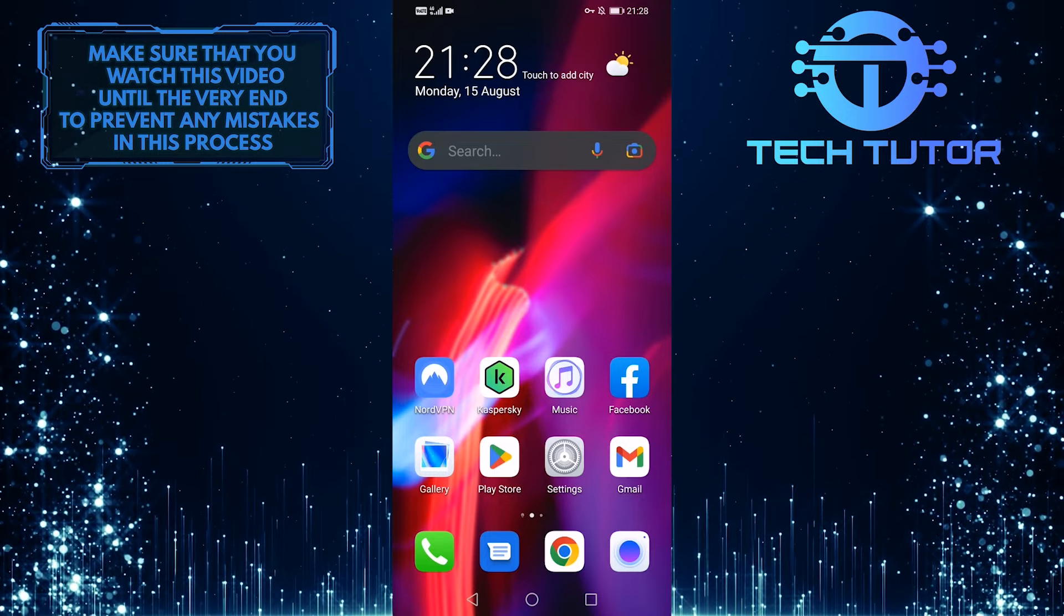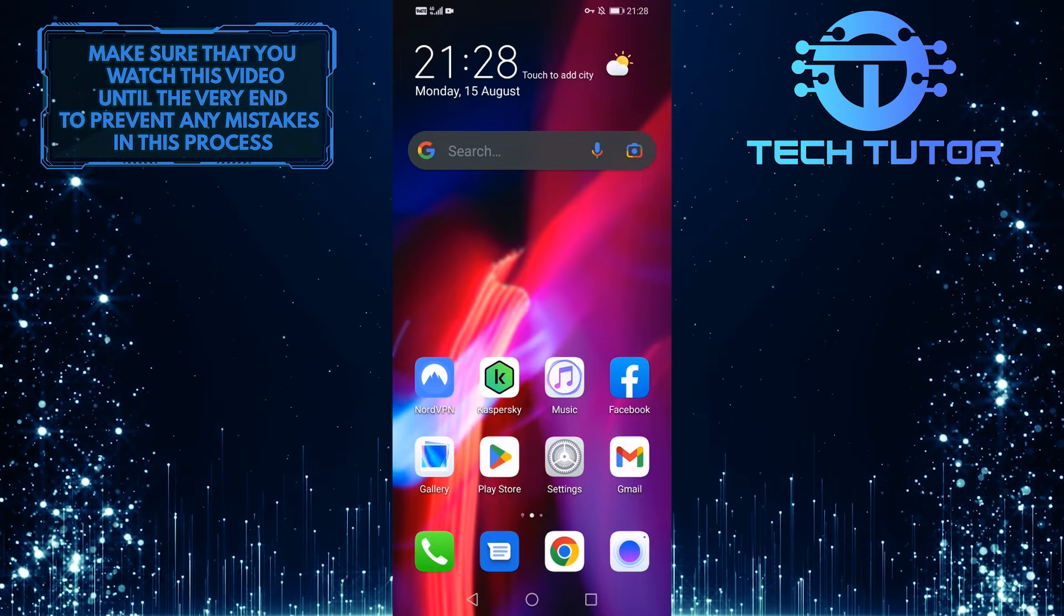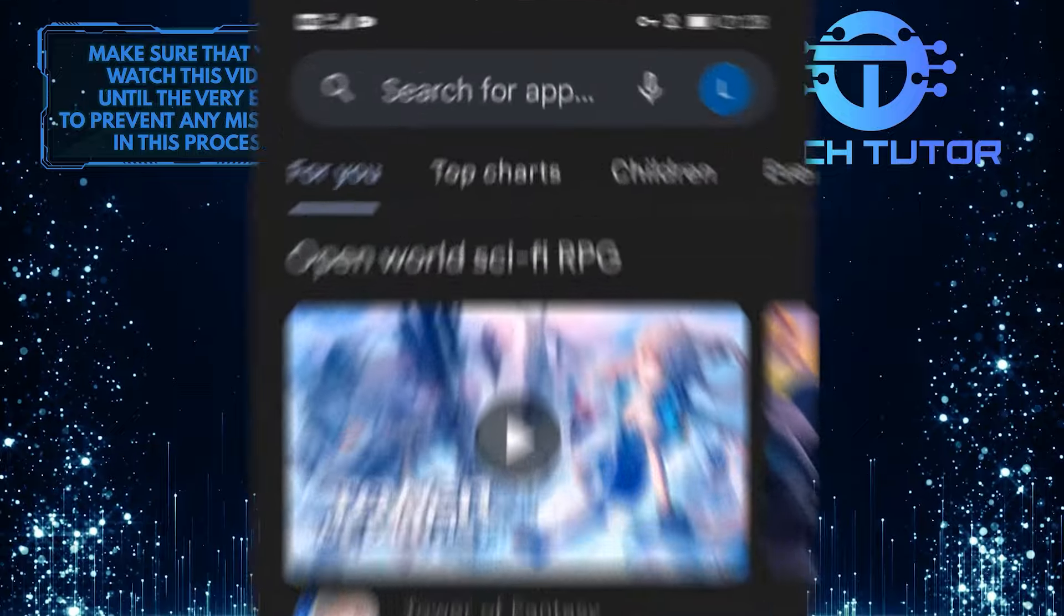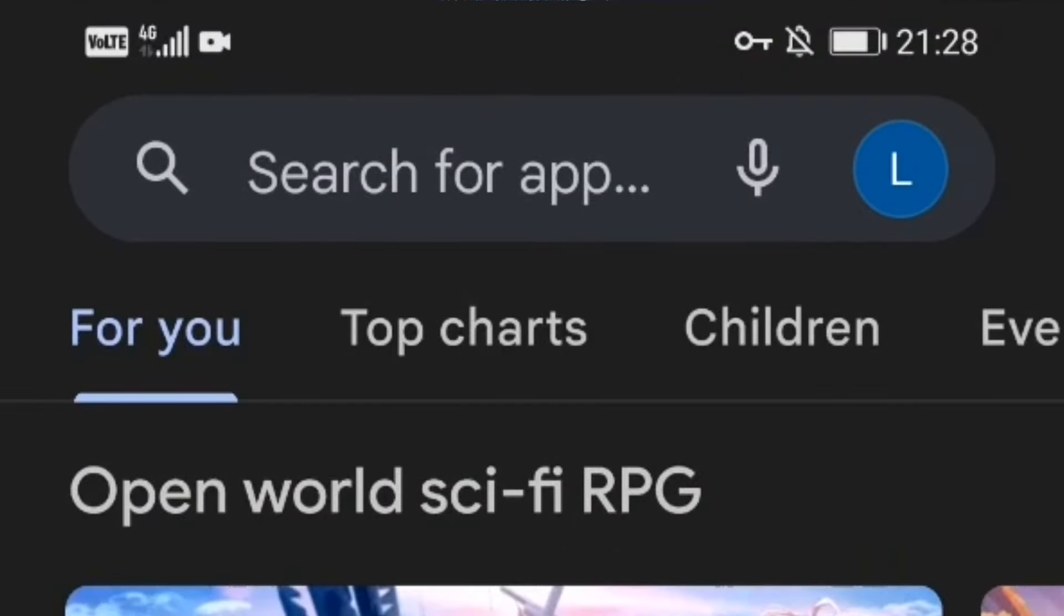To get started, first open up your Google Play Store and then tap on your profile picture icon at the top right corner of the screen.